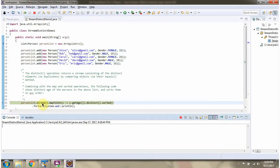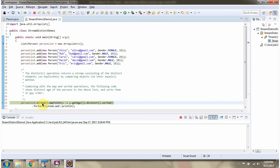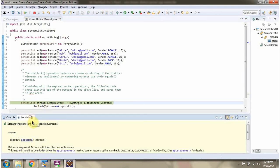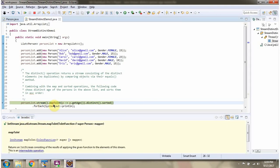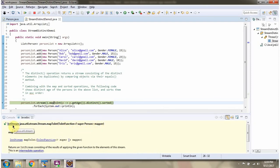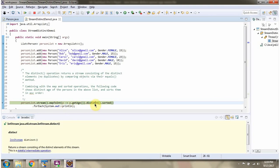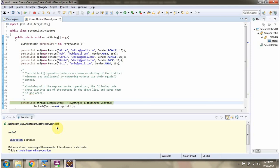Here I am calling stream method of personList. Stream method returns stream of person. Then I am calling mapToInt method of stream. MapToInt method accepts mapper function and returns int stream which contains age. Then I am calling distinct method of stream which returns int stream and contains distinct age. Then I am calling sorted method of stream, and the age will be sorted according to natural order.